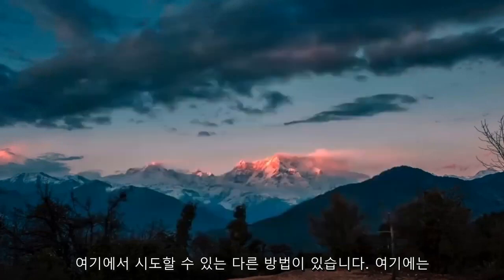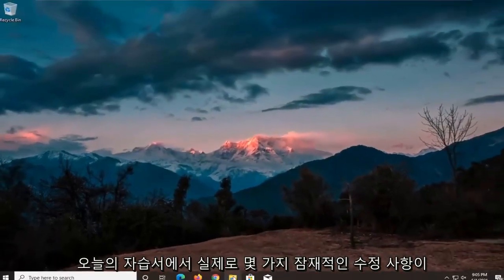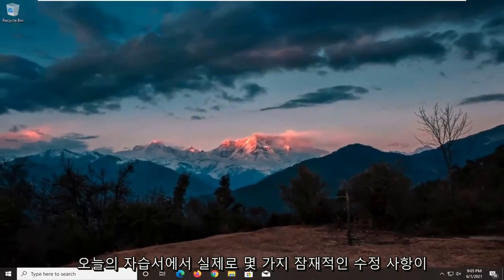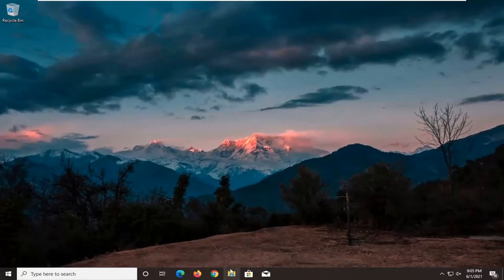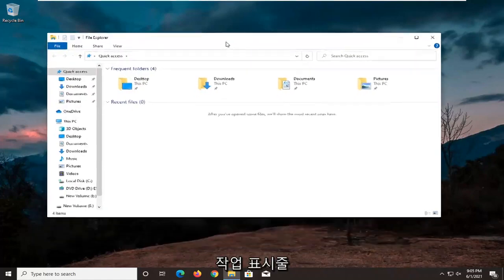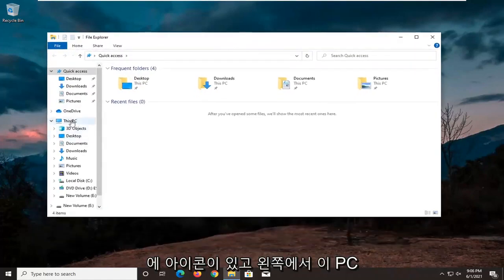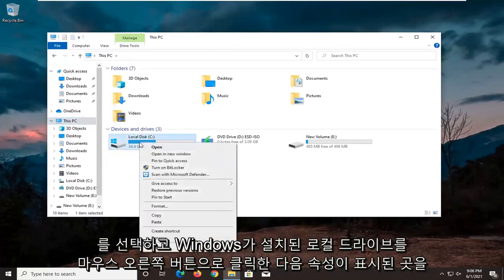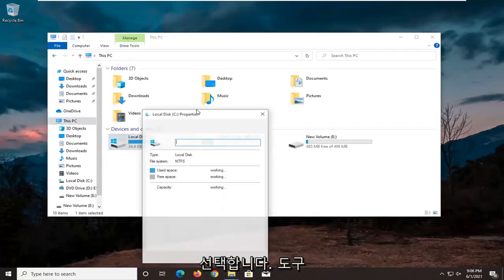Something else we can try here. There's actually going to be several potential fixes in today's tutorial, so there's going to be a lot to go through. Another thing we can do is open up file explorer. If you have the icon down in the taskbar, select this PC on the left side, right click on the local drive where Windows is installed, and then select where it says properties.